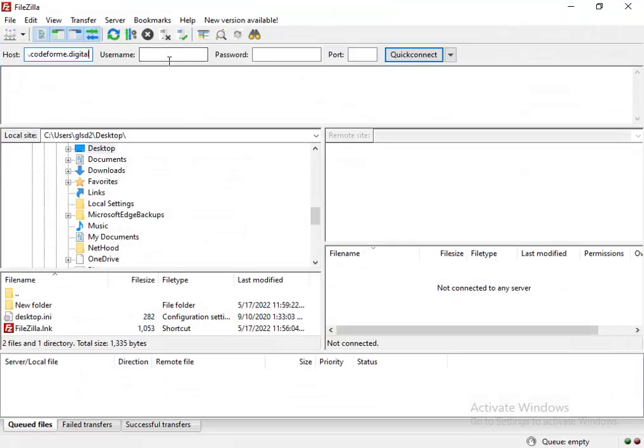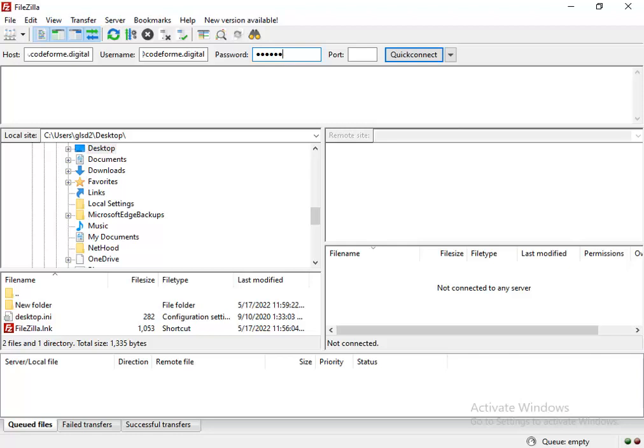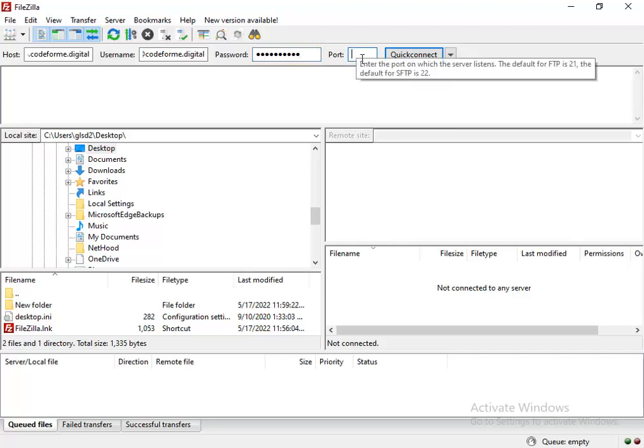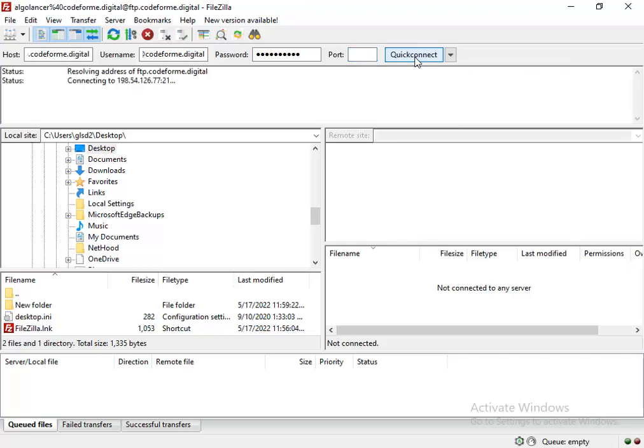You know your password—just enter the password we created for this FTP. The port is 21. Click Quick Connect.